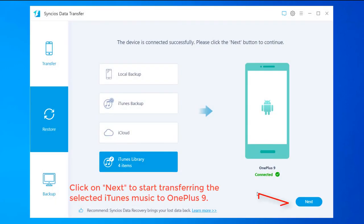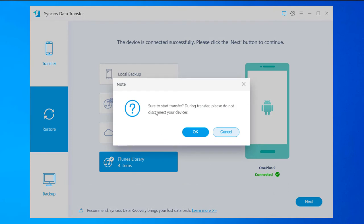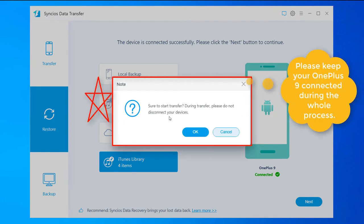After that, click Next to start transferring the selected iTunes music to OnePlus 9. Please keep your OnePlus 9 connected during the whole process.